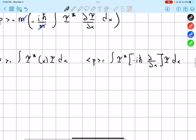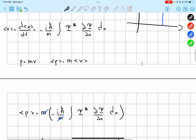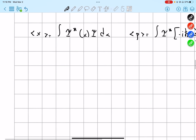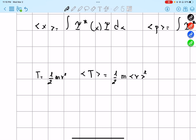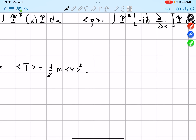We can use this operator form we found for momentum for all the quantities we can think of. For example, for kinetic energy, which is one-half mv squared, the expectation value of kinetic energy equals one-half m times the expectation value of velocity squared, or simply p squared over two m — just a little easier. There is also angular momentum.